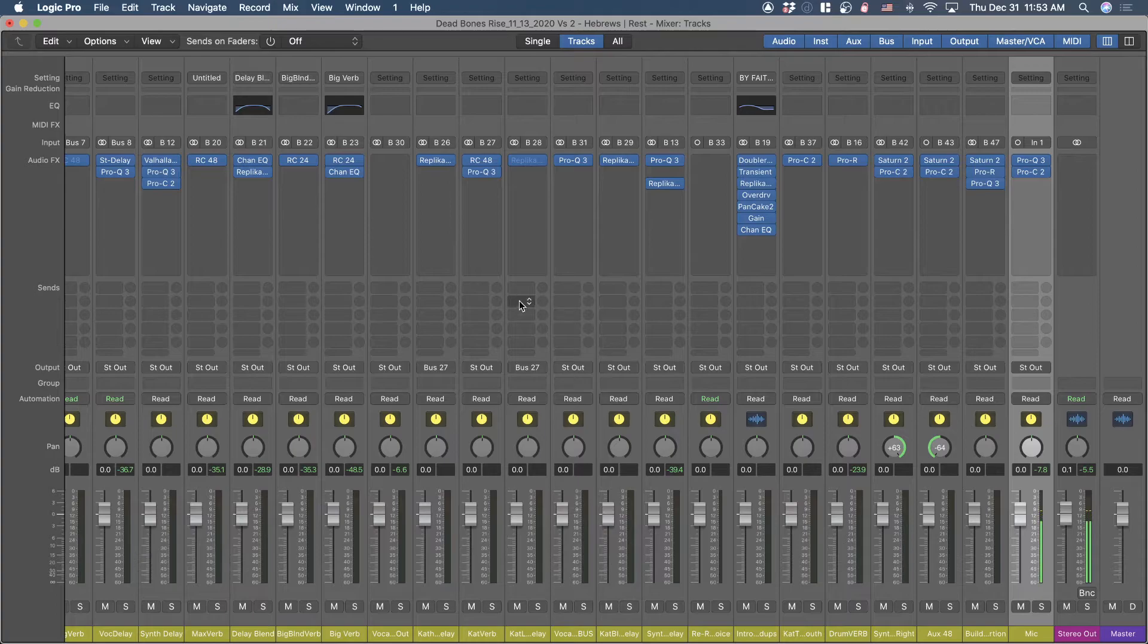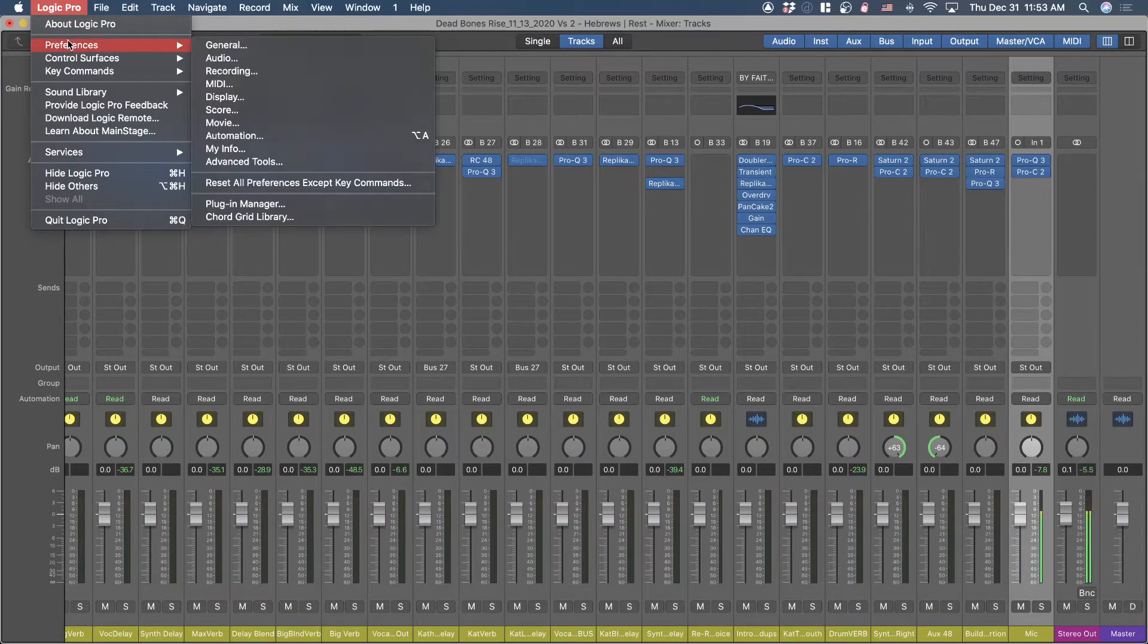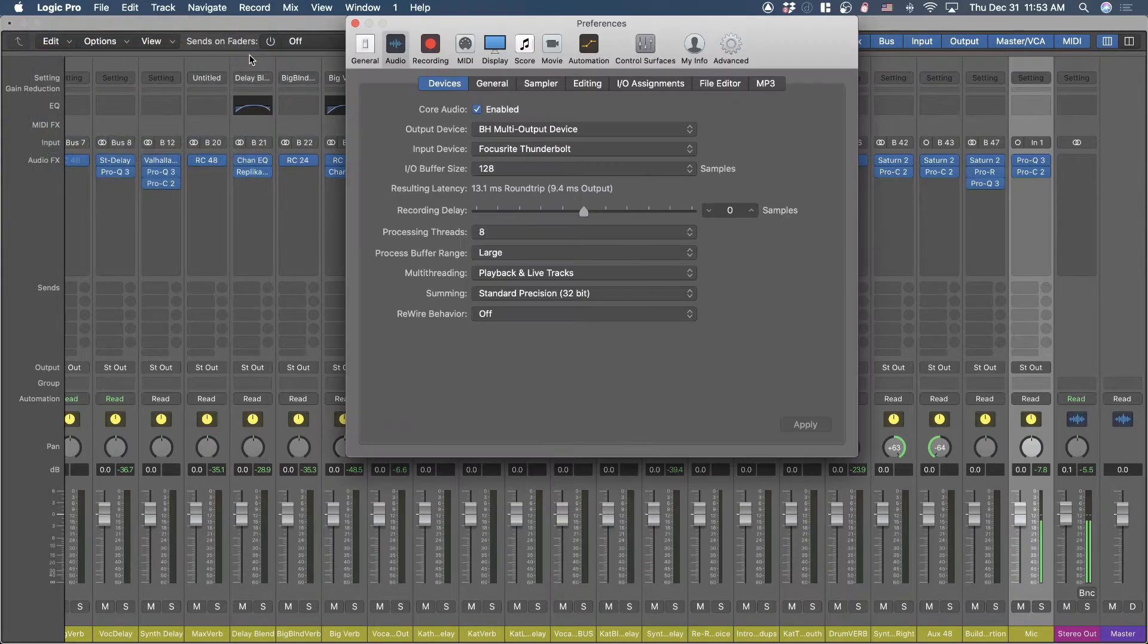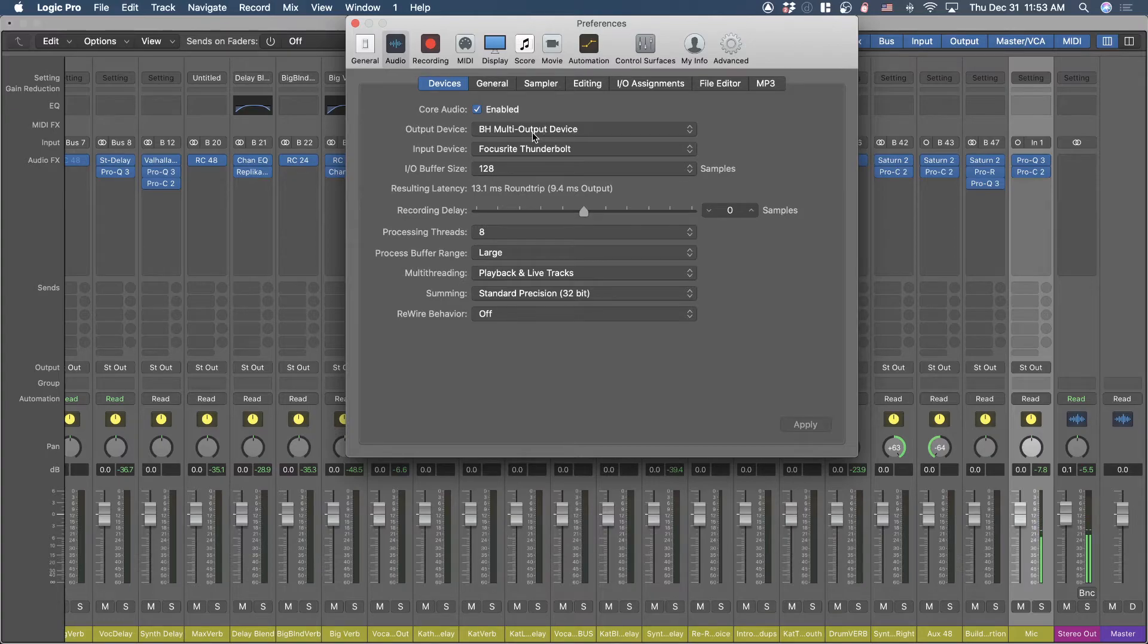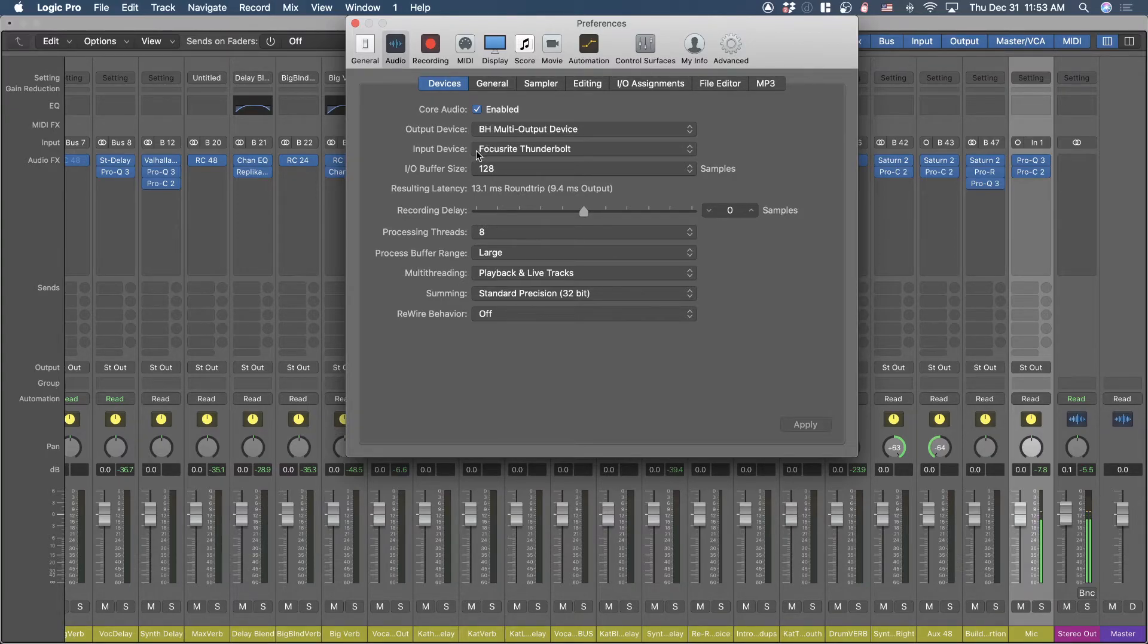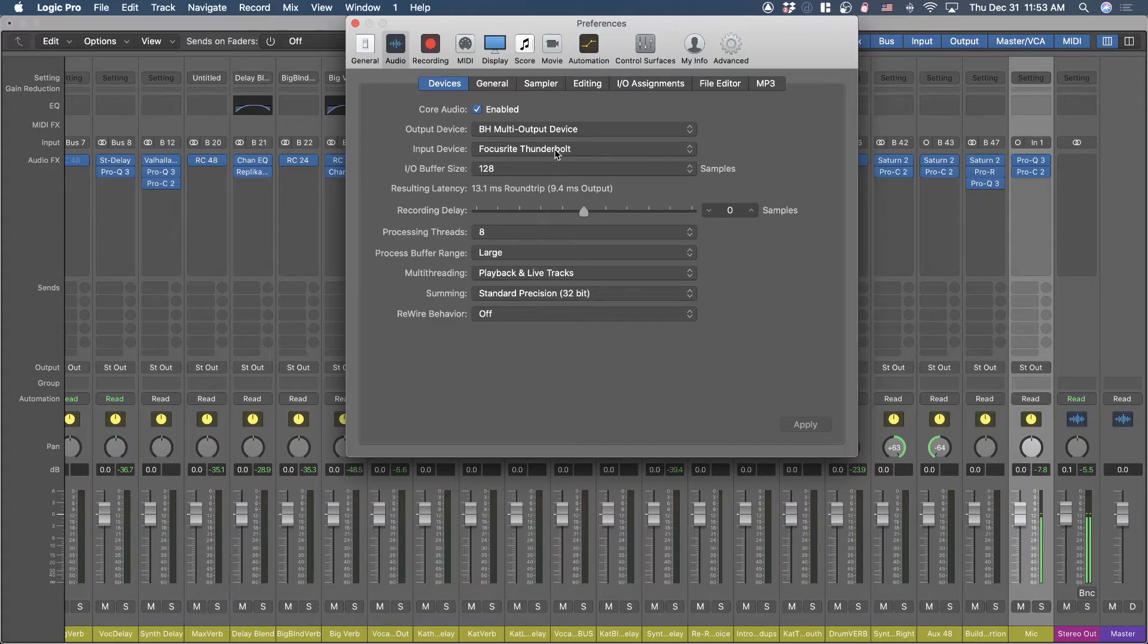And Logic is routed - here's another key point - Logic, within the audio preferences, once you've set up that multi-output device for Black Hole, you want to make that your output. And your input is your audio interface because that's where my mic is coming from.